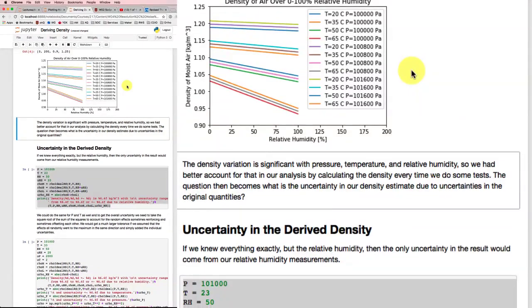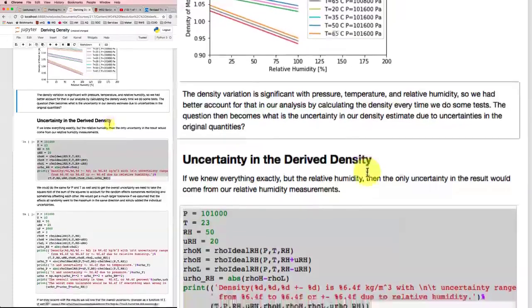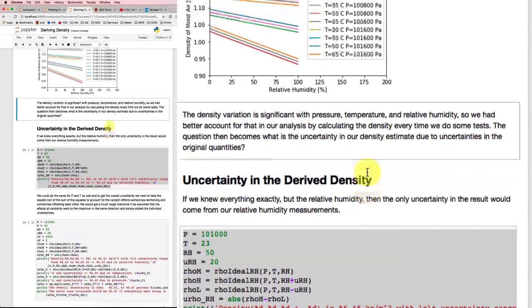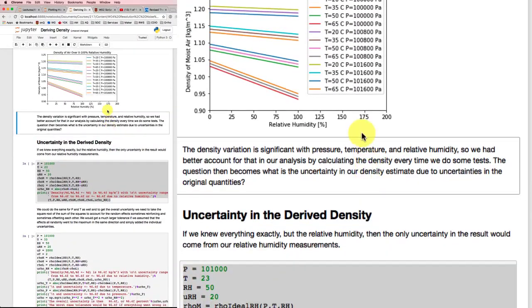Now, the question then becomes, how are we going to estimate our uncertainties in this derived density number, especially if we're starting with relative humidity?